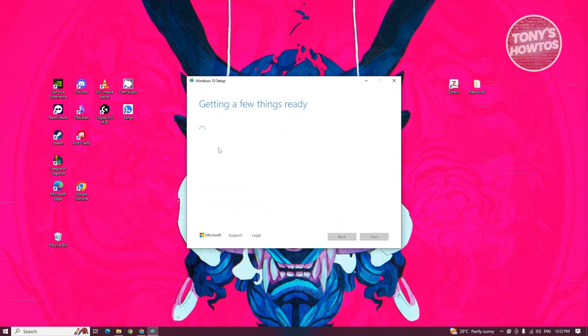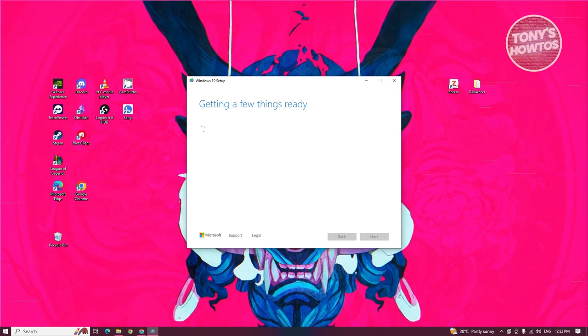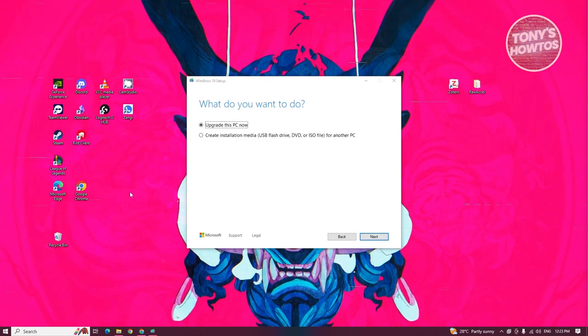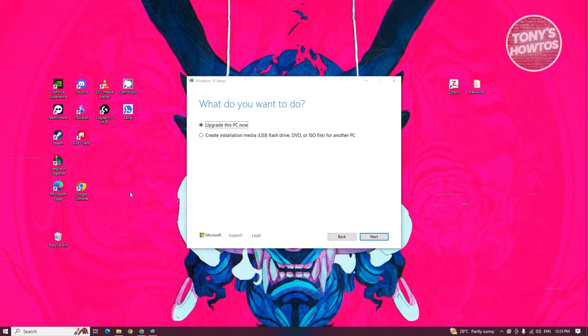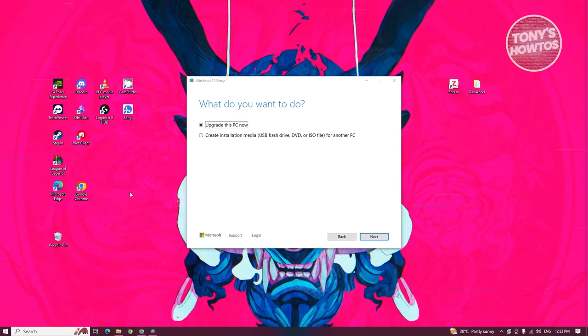From here, it's going to start getting ready first again. So let's just wait for it. Here we have two options: upgrade this PC now or create installation media.